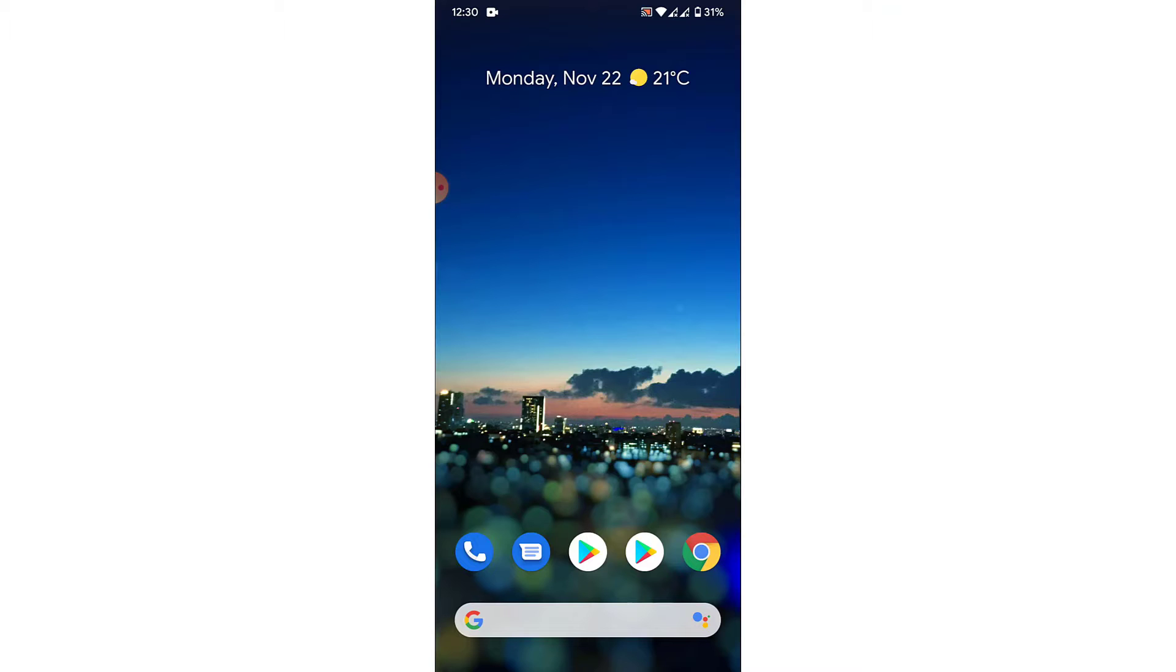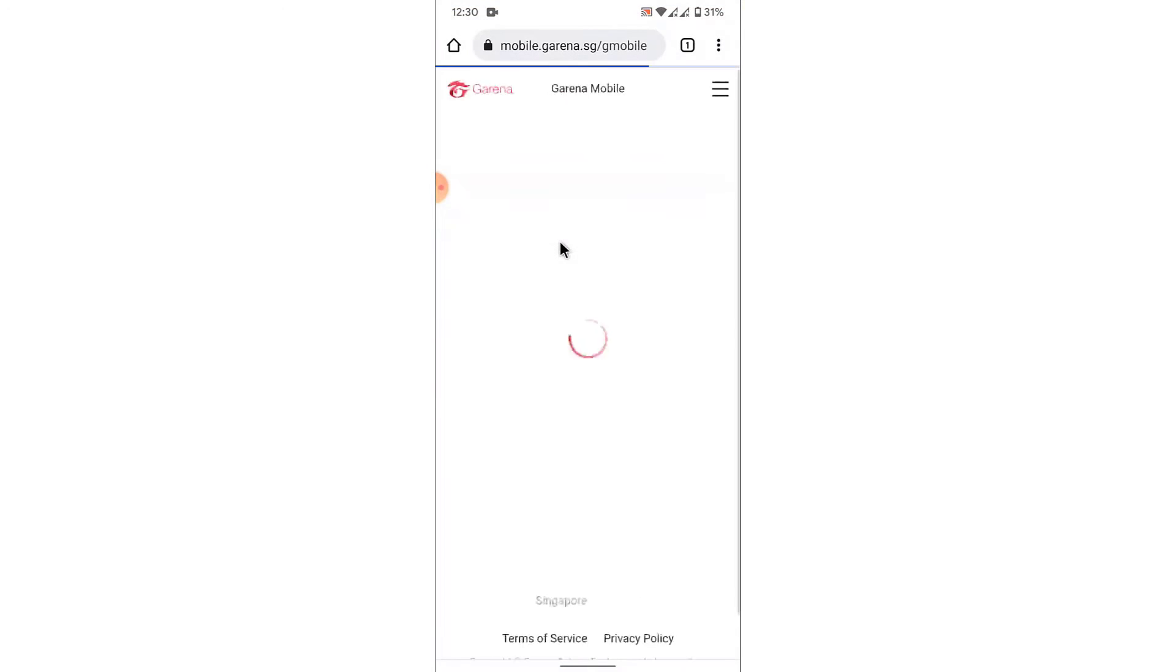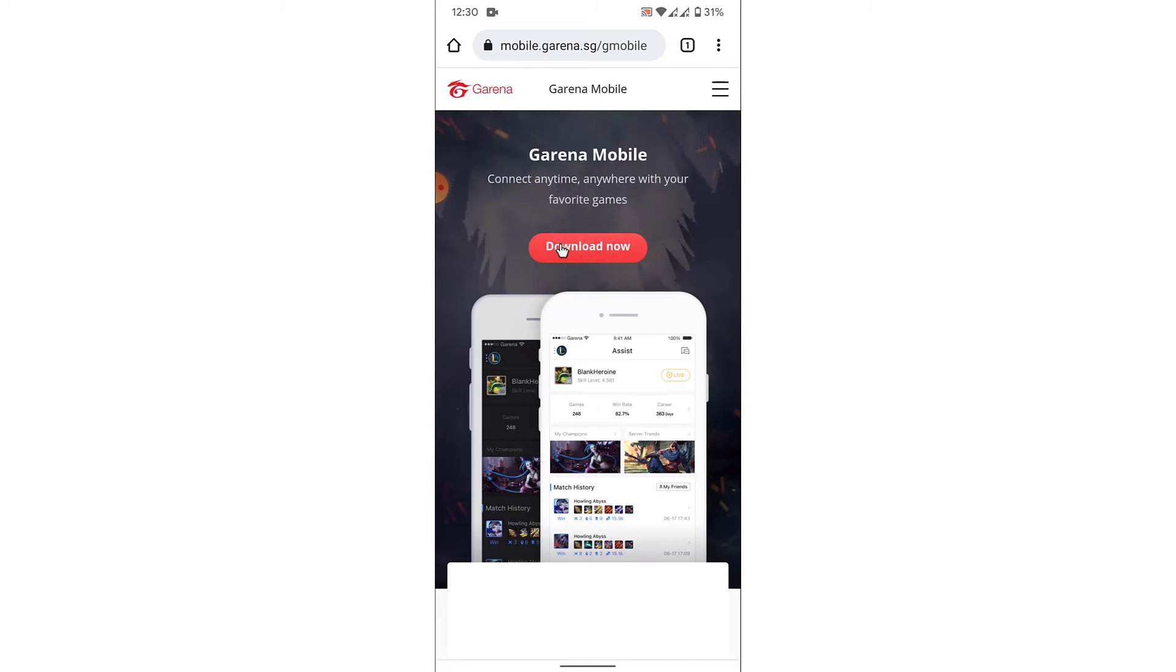So the first thing you want to do in order to create a Genshin Impact account using a mobile device is open a browser and go to mobile.garena.sg. Once you go to mobile.garena.sg, you'll land on an interface like this.